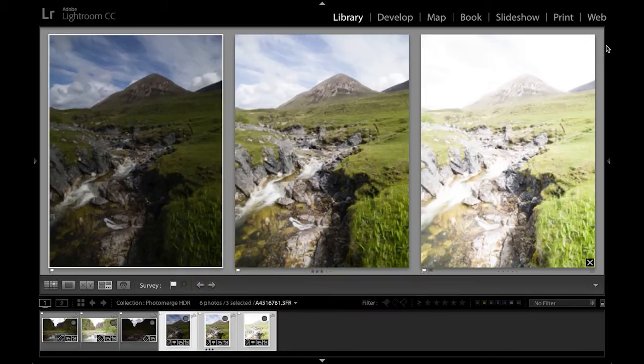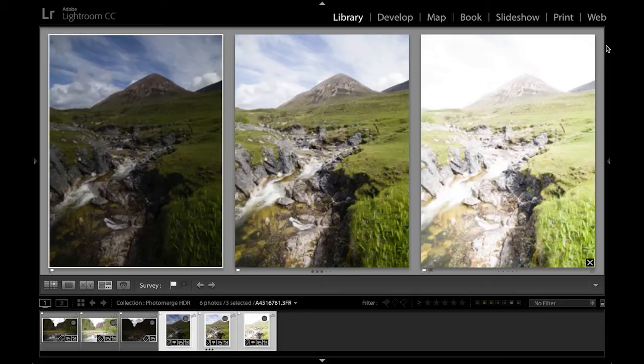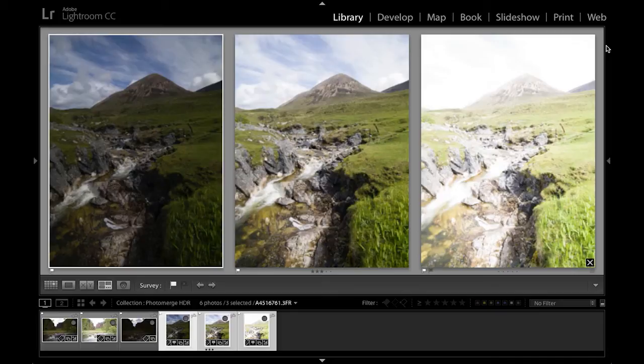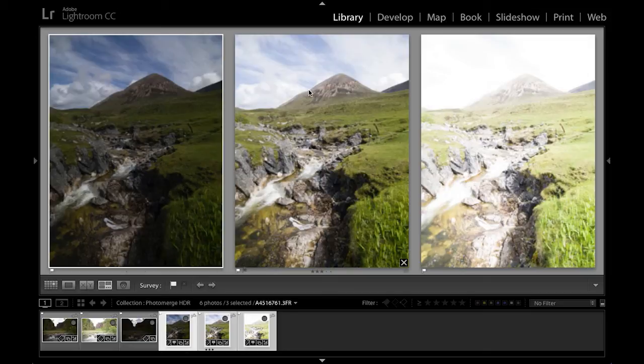But now for the first time in Lightroom you can do all this processing directly. In this particular example here I've got three photographs that were shot using a Hasselblad 50 megapixel sensor camera. These are three 3FR files. This one on the left is underexposed by two stops, this is the normal exposure, and this one was overexposed by two stops.